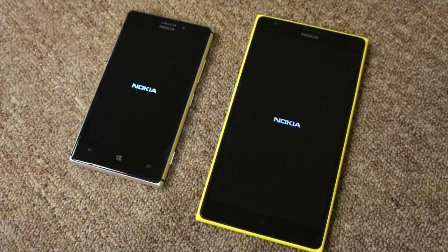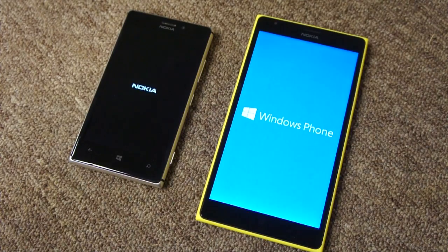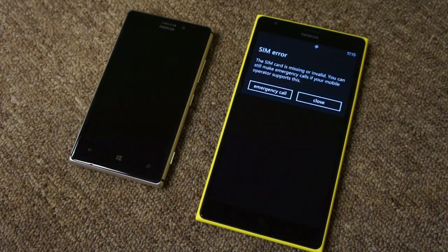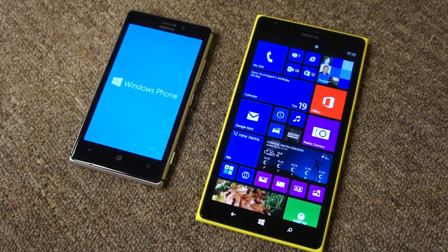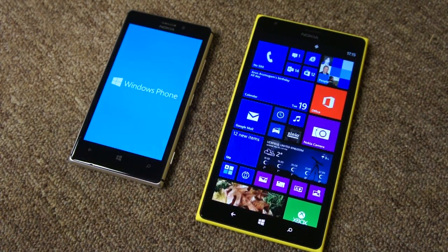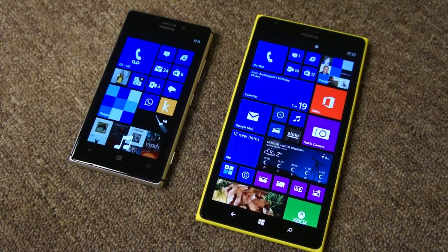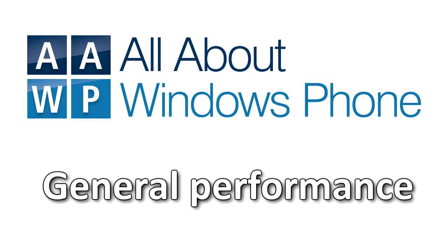So which one starts up quicker? Well, not really a surprise here — the 1520 is a little bit quicker. You can see it gets to the Windows Phone logo screen and finishes going into the start screen first. But there's not all that much of a difference between the two devices.